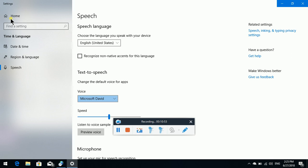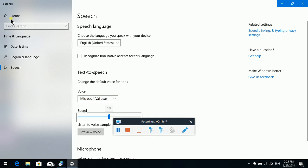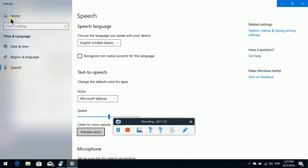Voice combo box. Microsoft David — Collapsed. Microsoft Maluma. Microsoft Waller. Add voice. Preview. Speed: 50. Increase. Select this task. Download Preview.